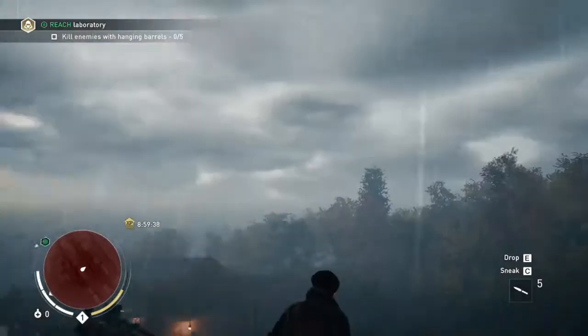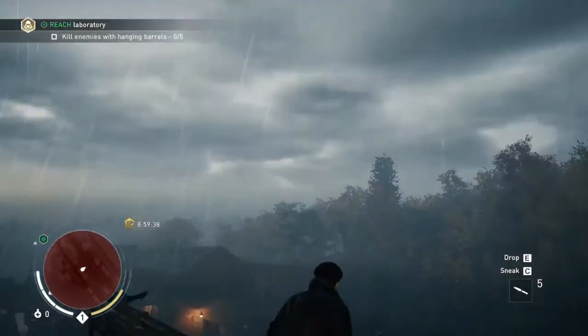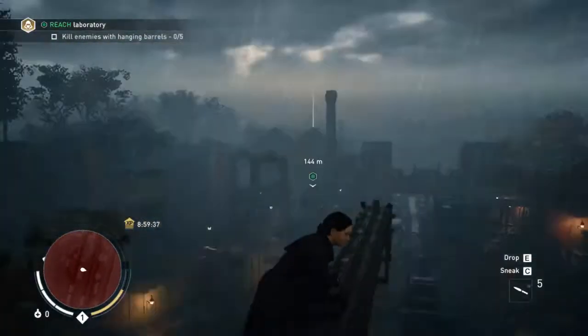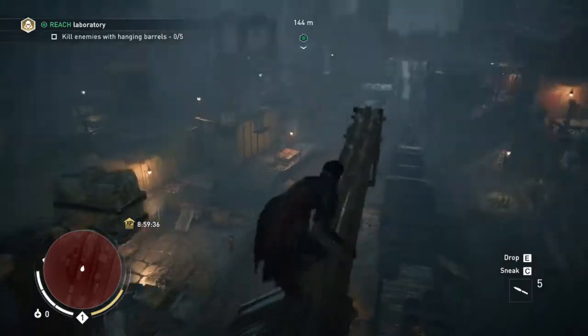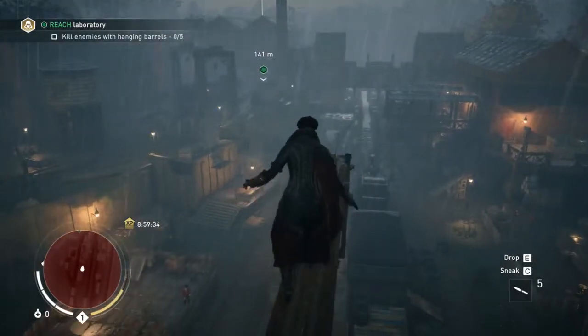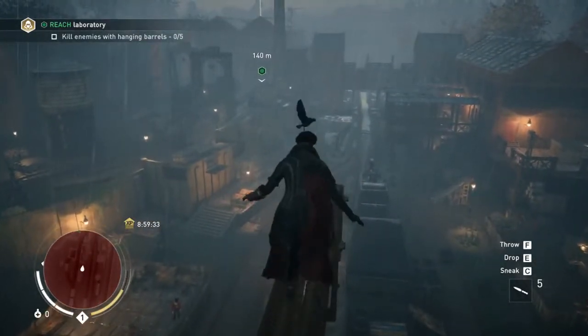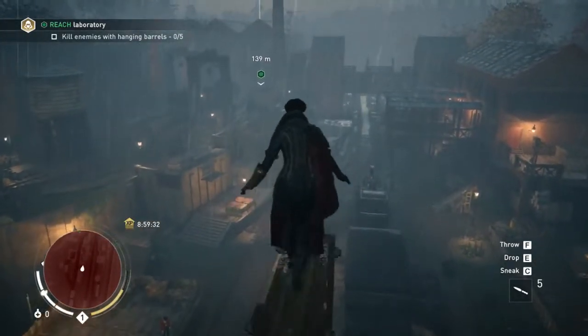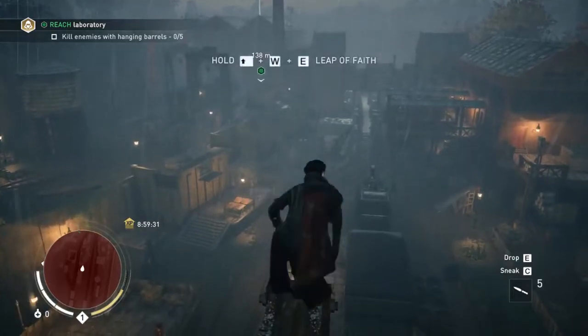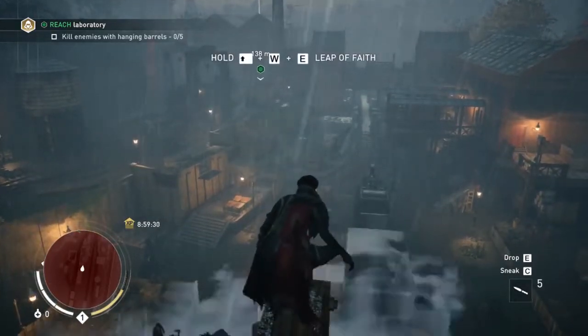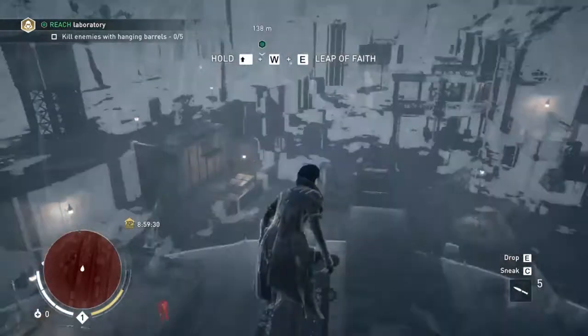The last game is Assassin's Creed Syndicate. This game is not very new but its visual effects and graphics are great. You can also play this game with low settings and you will notice some frame drops and lags.